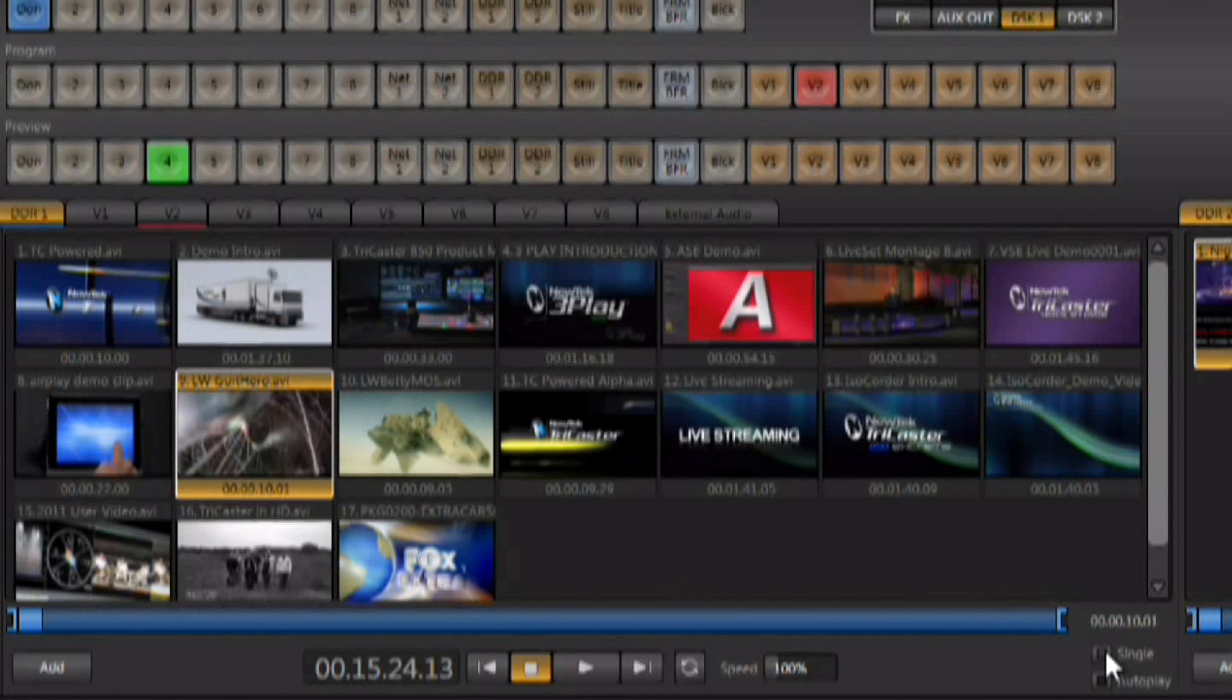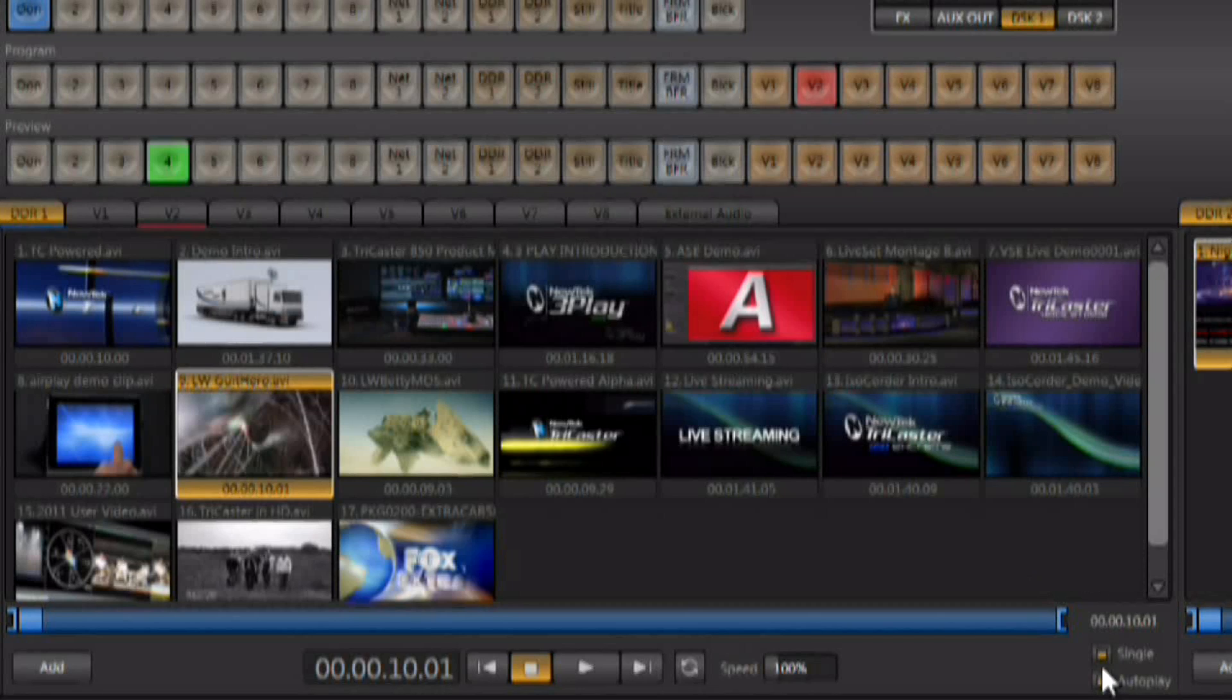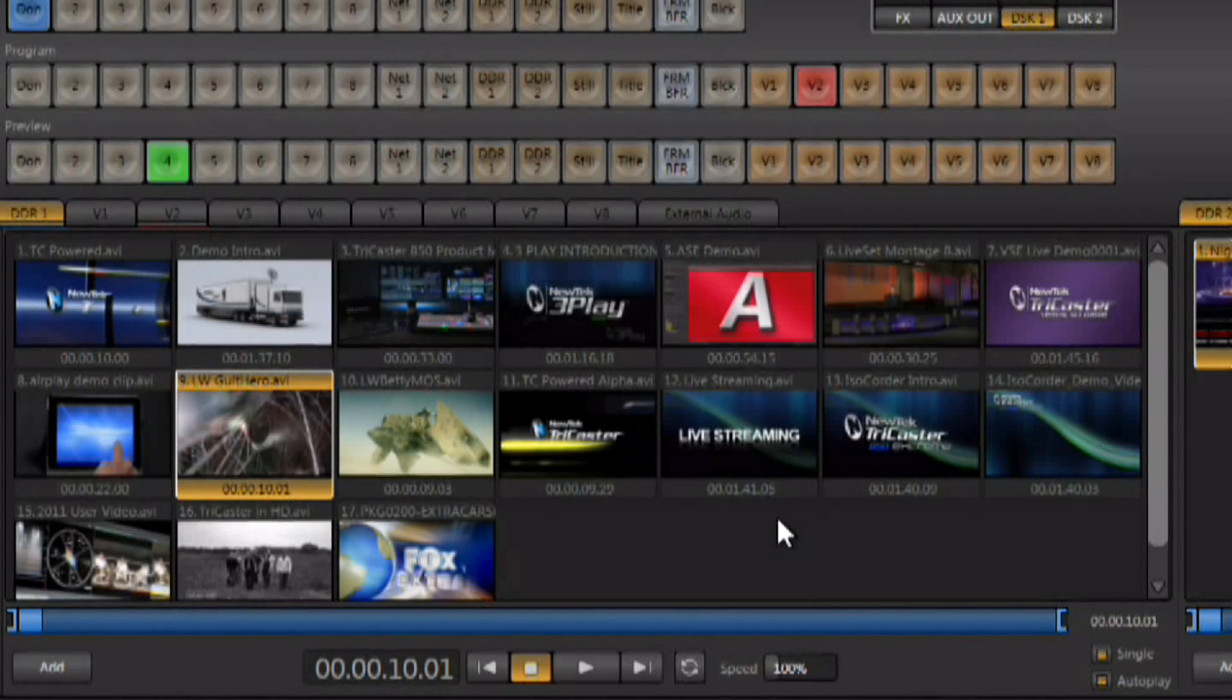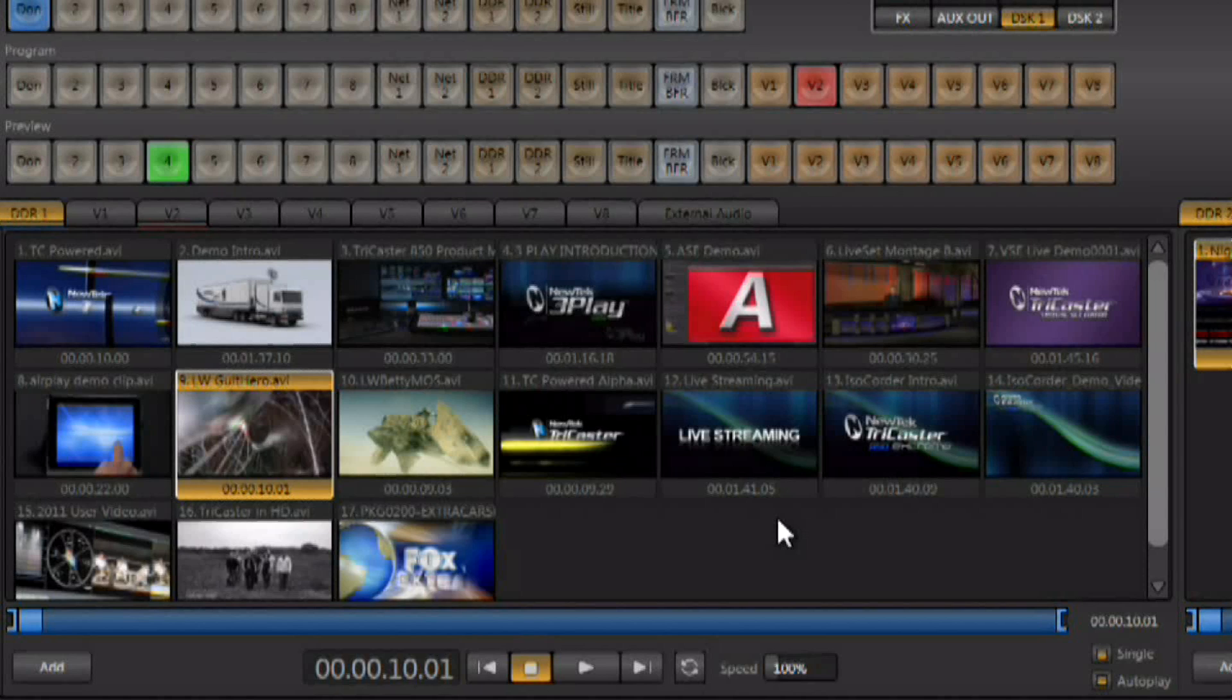We're going to turn single on. We just want to play one clip at a time. Auto play is going to make it so that when you switch to the DDR, the DDR is automatically going to start playing. When the clip is done, it's going to automatically switch back to whatever you have on preview. It makes the DDR completely automatic. Not only that, but it also cues up the next clip. Let me show you what I'm talking about.